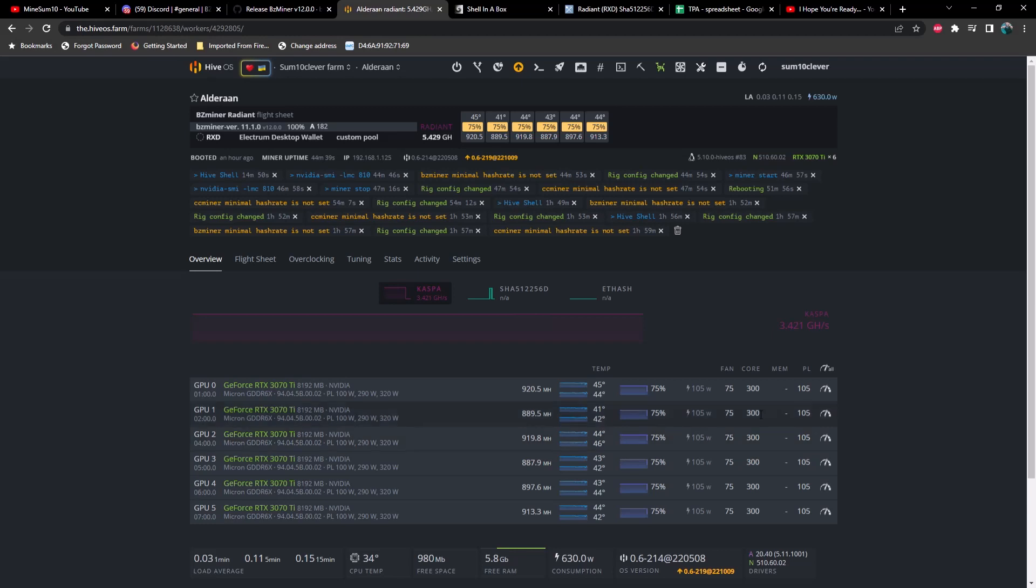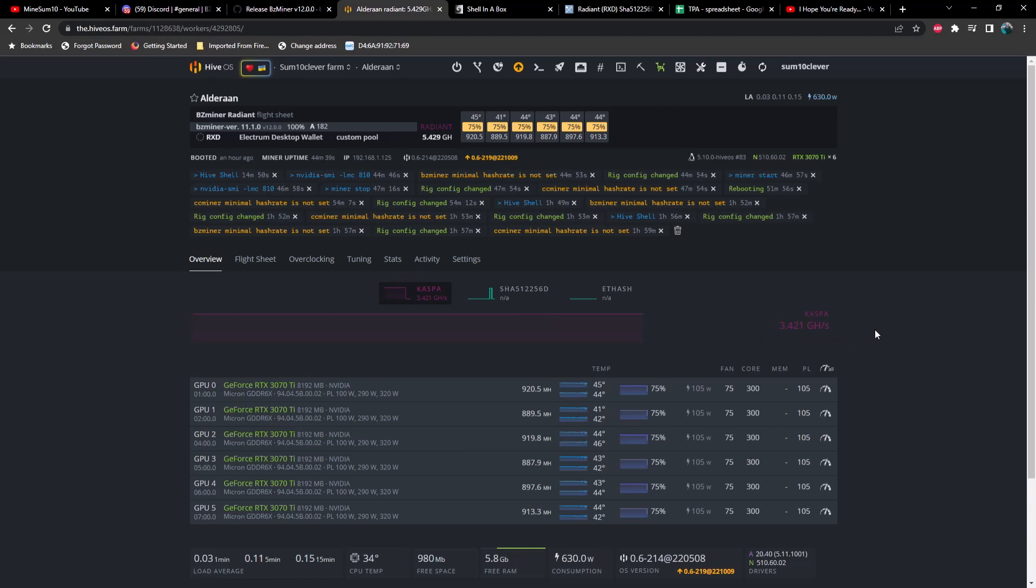So I'll show you that as well in just a moment. And then we're setting our power limit to 105. Bear in mind this is specifically for 3070 TIs. You may be able to run this on some other GDDR6 cards or GDDR6X cards as well, but a good way to find some great overclocks for Radiant is to check Caspa's mining web page. They have some overclock settings in there that work very very well.